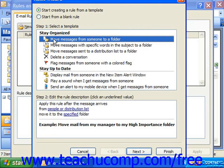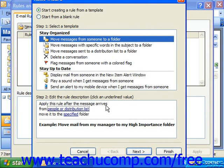The rule description will then appear at the bottom of the dialog box, with hyperlinks that indicate places where you need to click into and fill in the blanks in the rule template. For example, if we chose the Stay Organized rule of move messages from someone to a folder, the rule description where you actually click an underlined value to edit it says: apply this rule after the message arrives, from — and then you would fill in the users — move it to the — and then fill in the name of the folder.